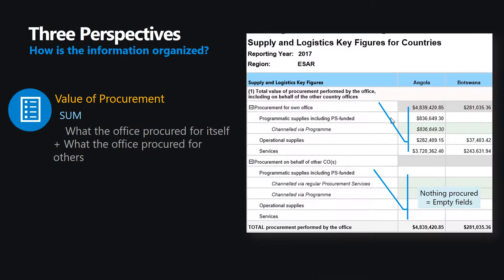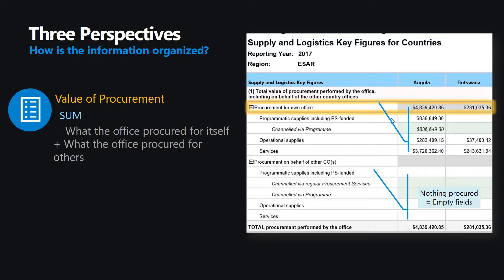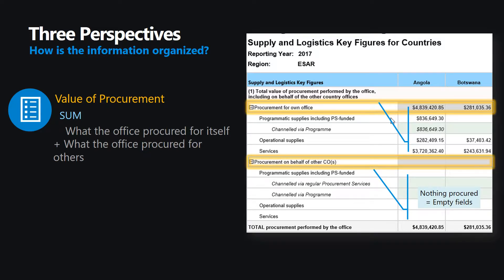The total value of procurement performed by the office, including on behalf of other country offices. You should note that the total value of procurement is broken down into two subtotals with the associated details. The subtotals are highlighted by the grey boxes. The total value of procurement actioned by the office in the given period is the sum of these subtotals.